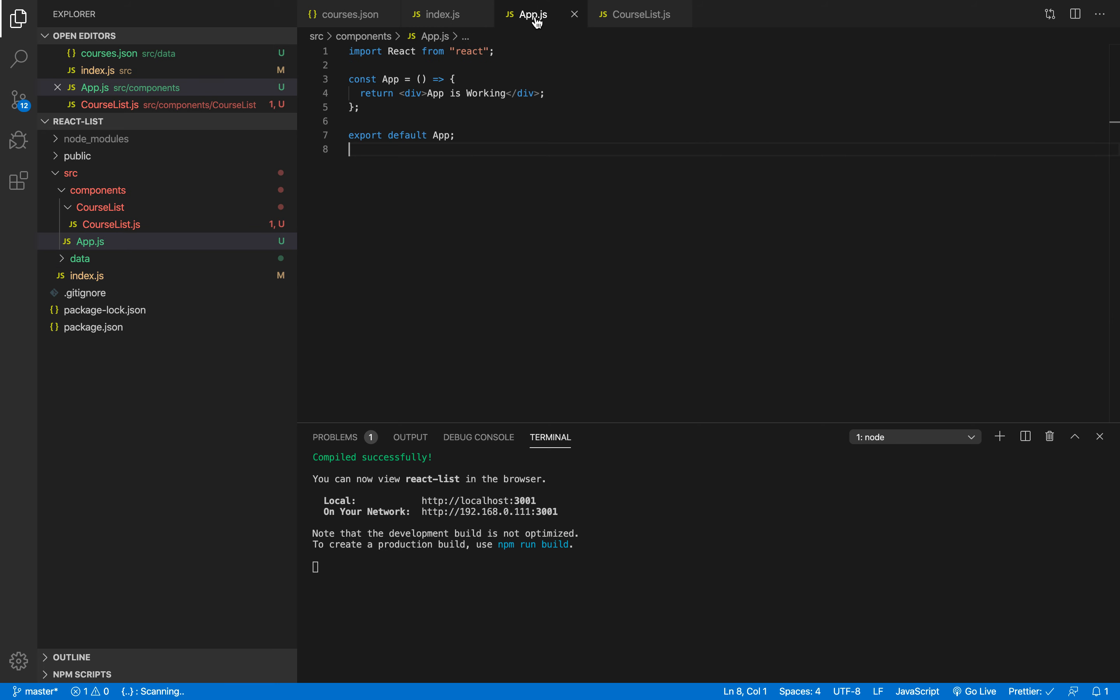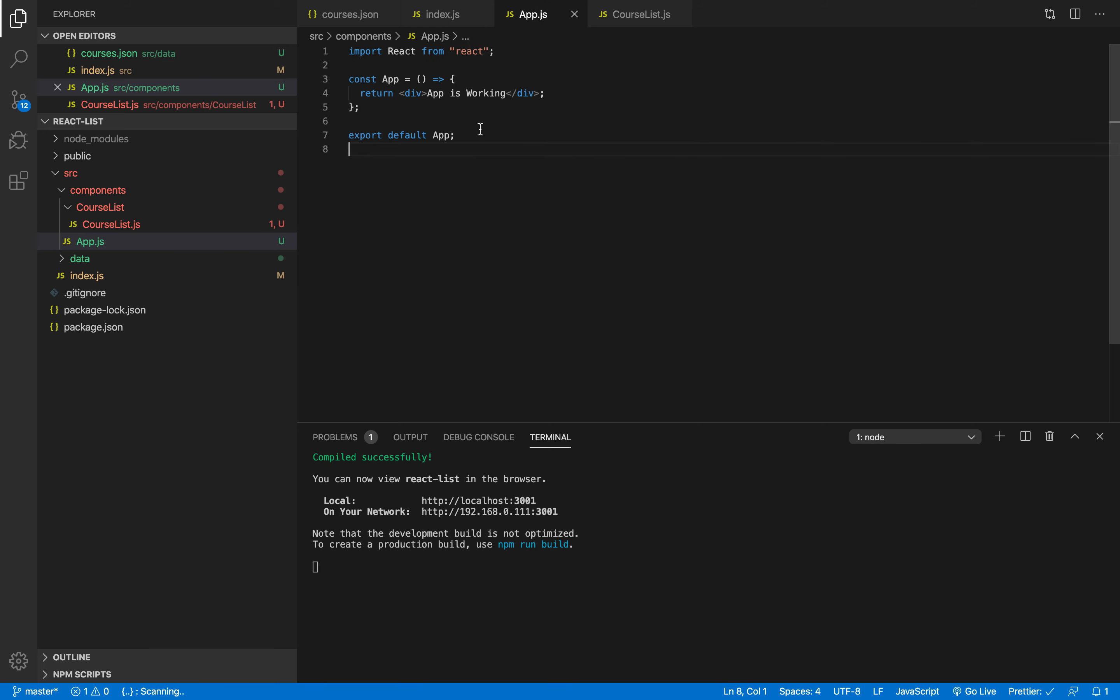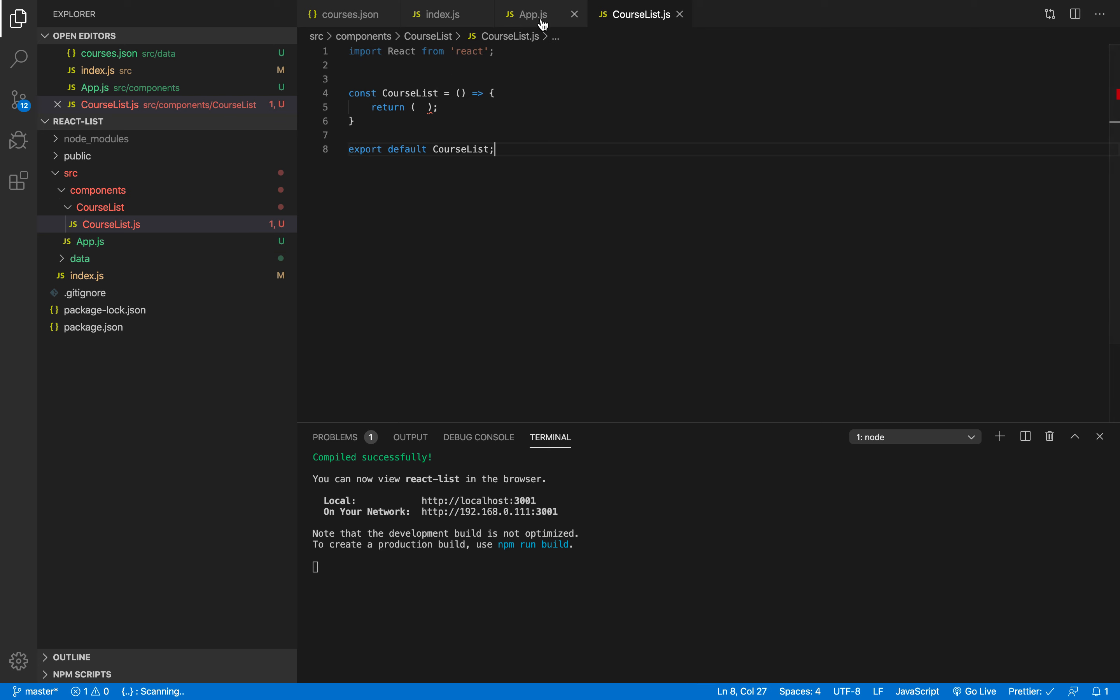So that's why we want to make sure that we are importing any code inside the app.js. And since I wanted the courses list to be shown to the user, that's why I have to add it inside my app.js.